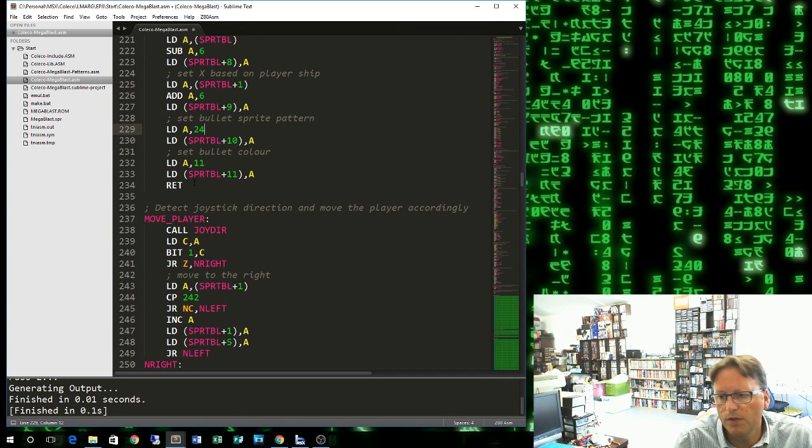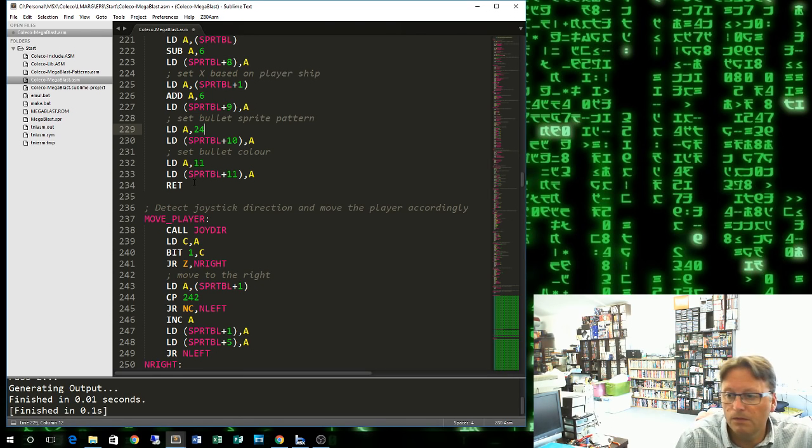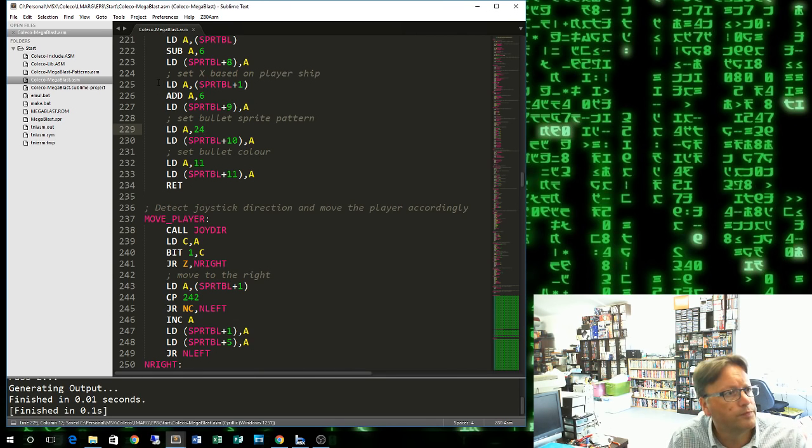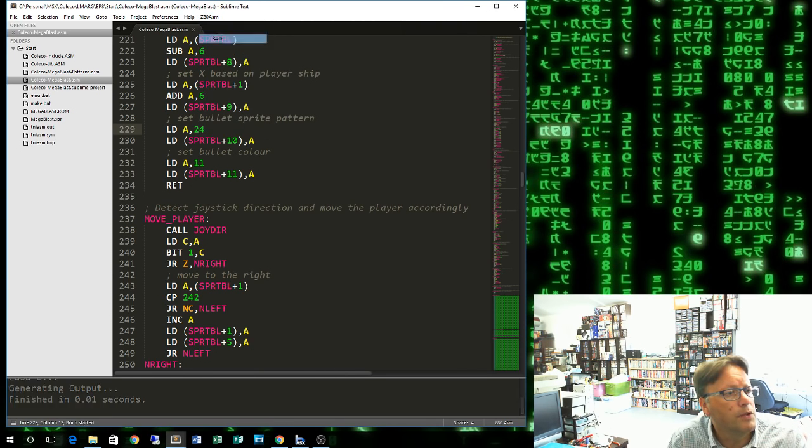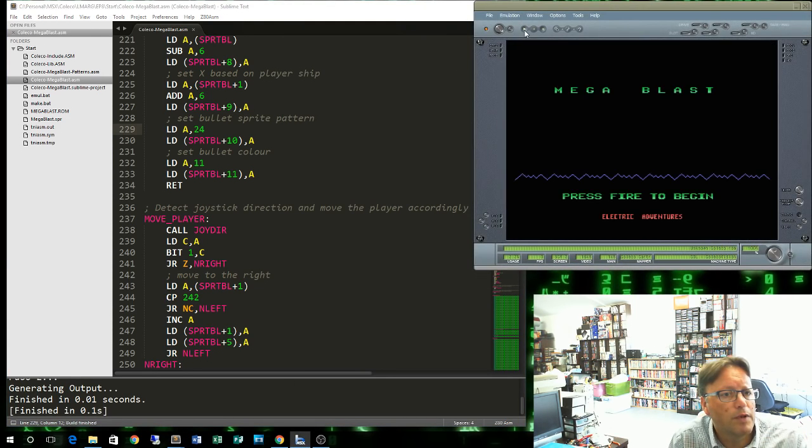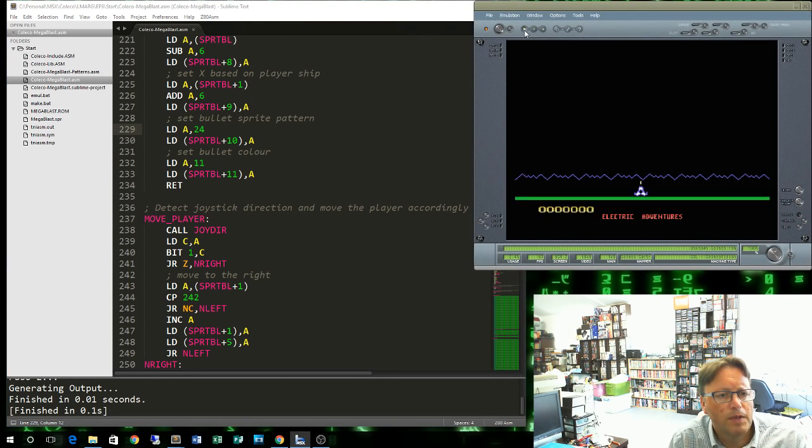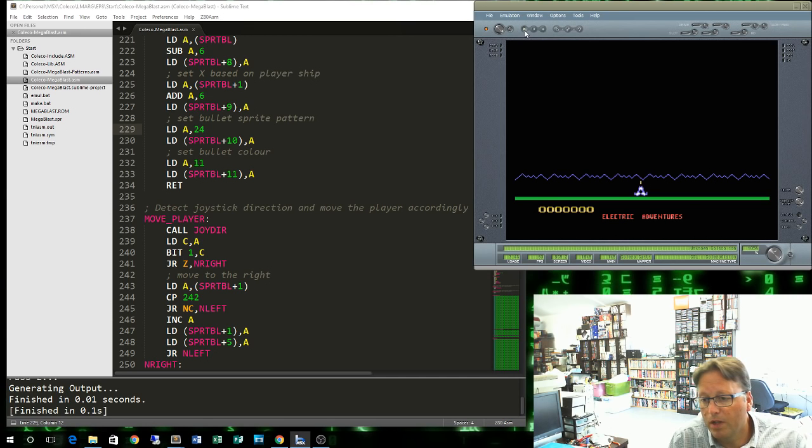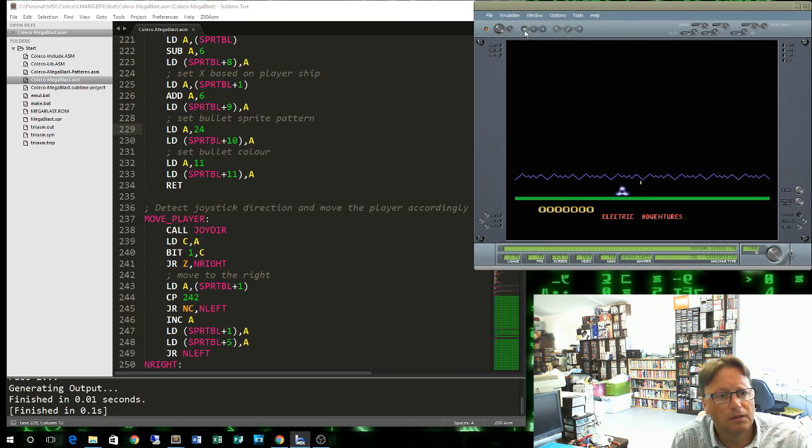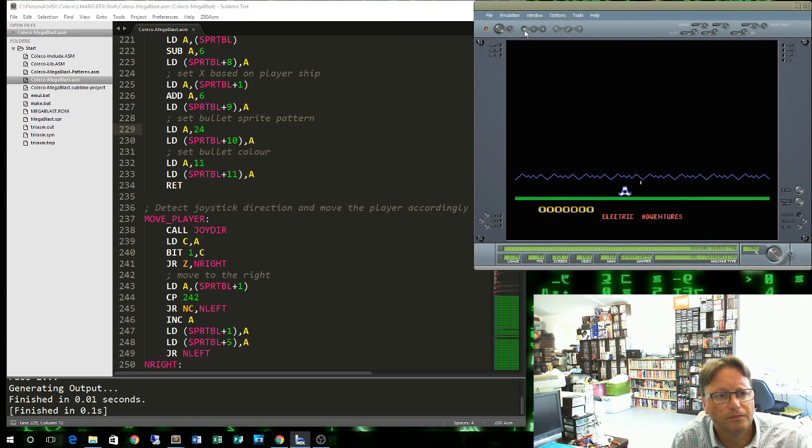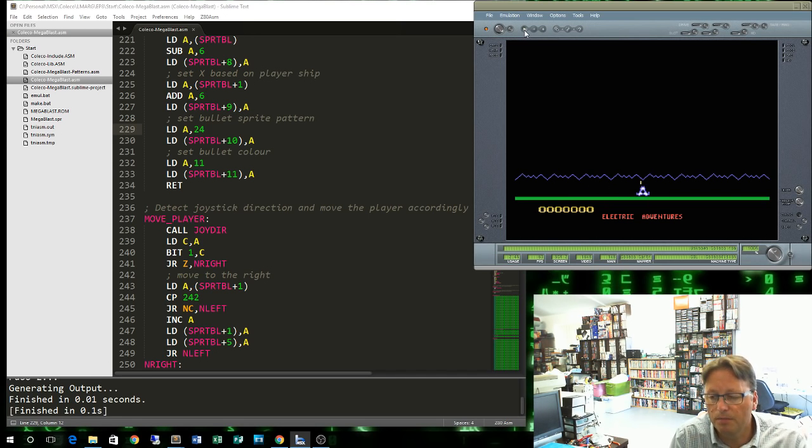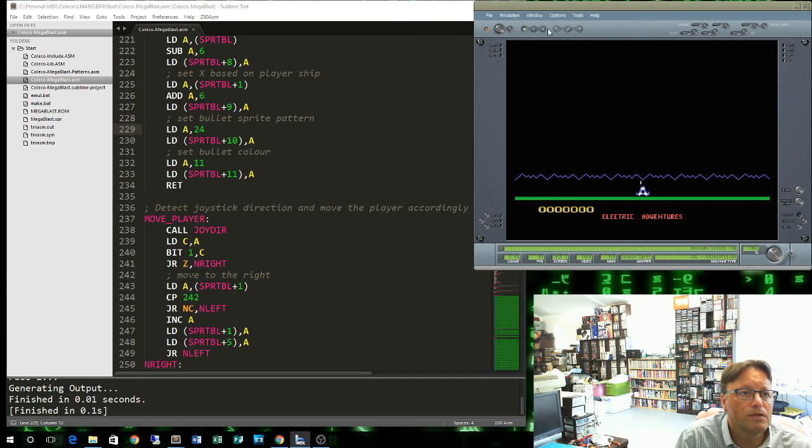If we just do this routine now, let's save and build. Bring up the emulator again. Press play. Press fire to begin. And it's already detected our fire. See the yellow bullet there. And we can't fire another one. So that code's working fine. The bullet appeared right above our ship. So I'll just stop that. And now we can move on to our next part.